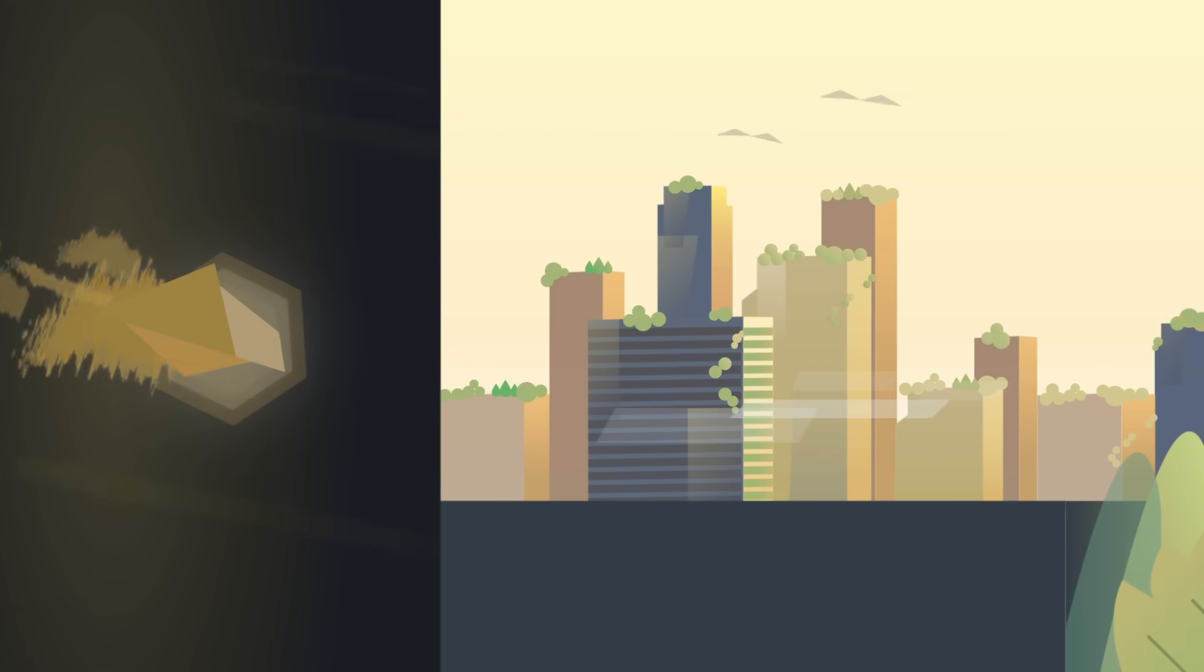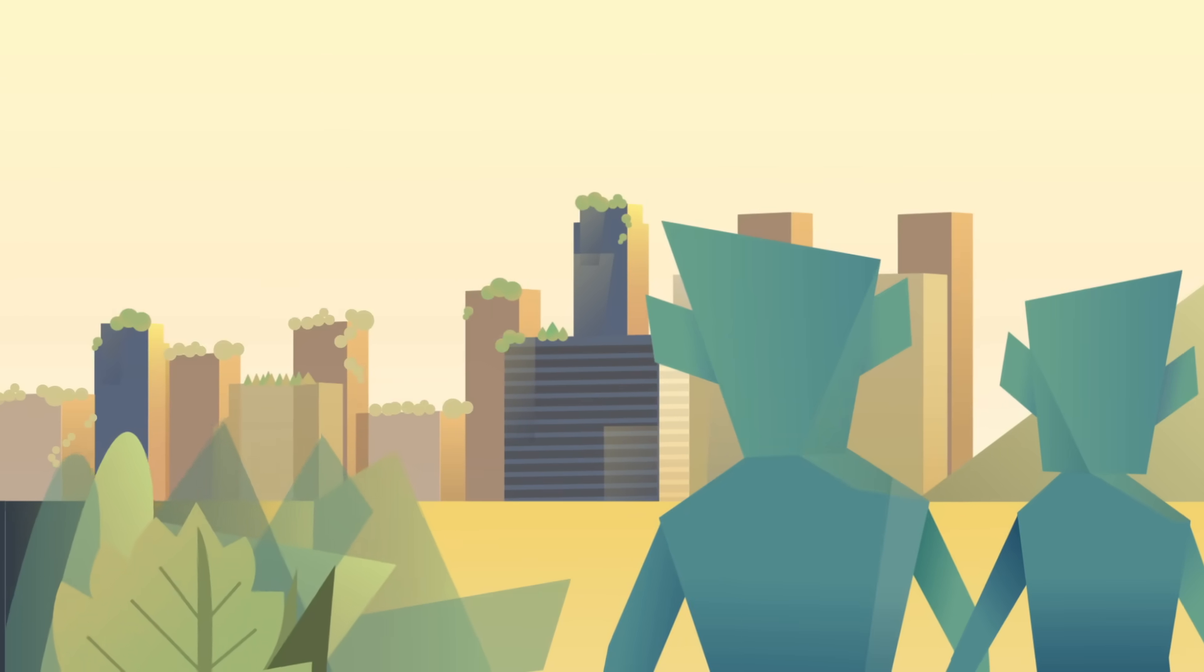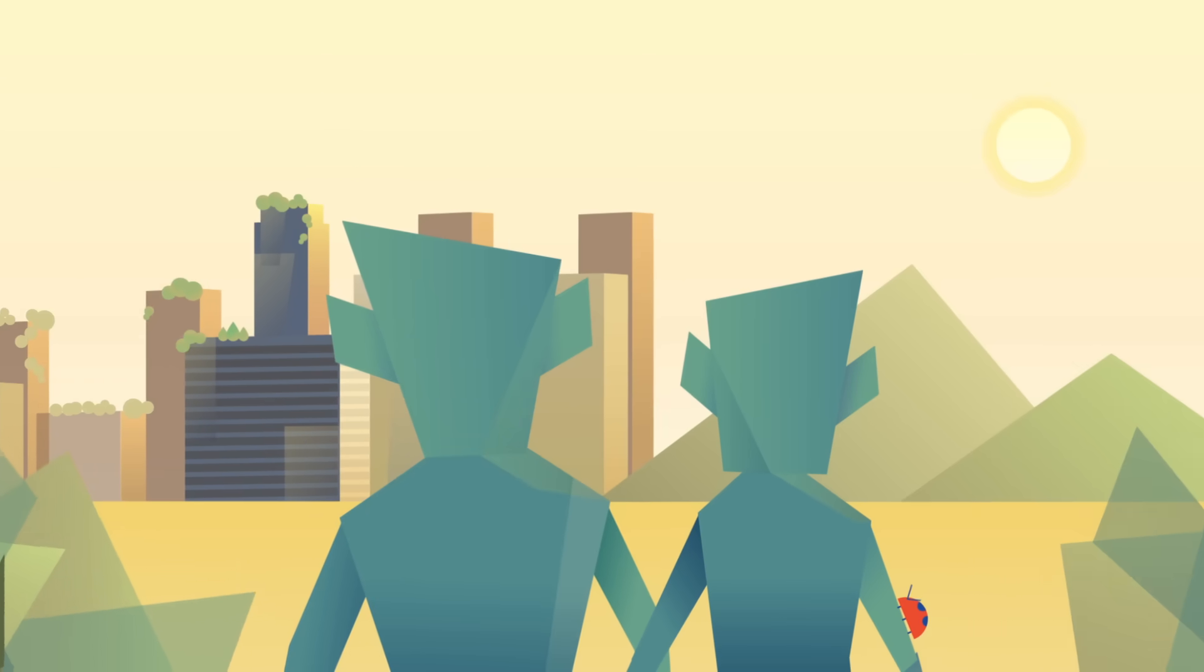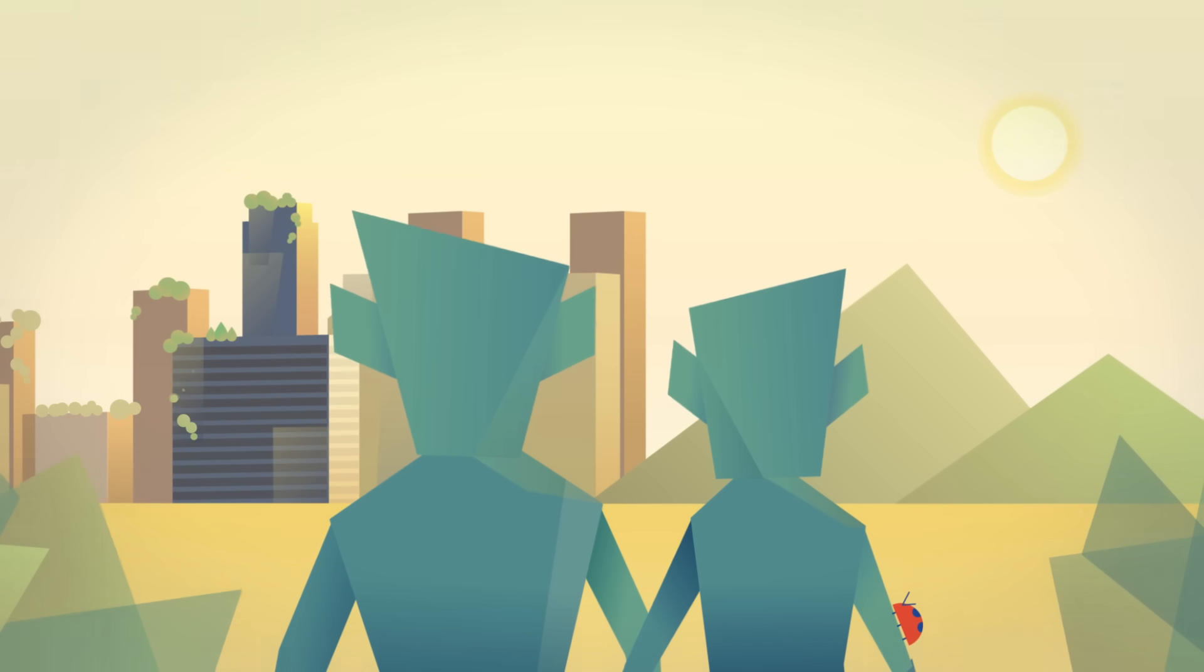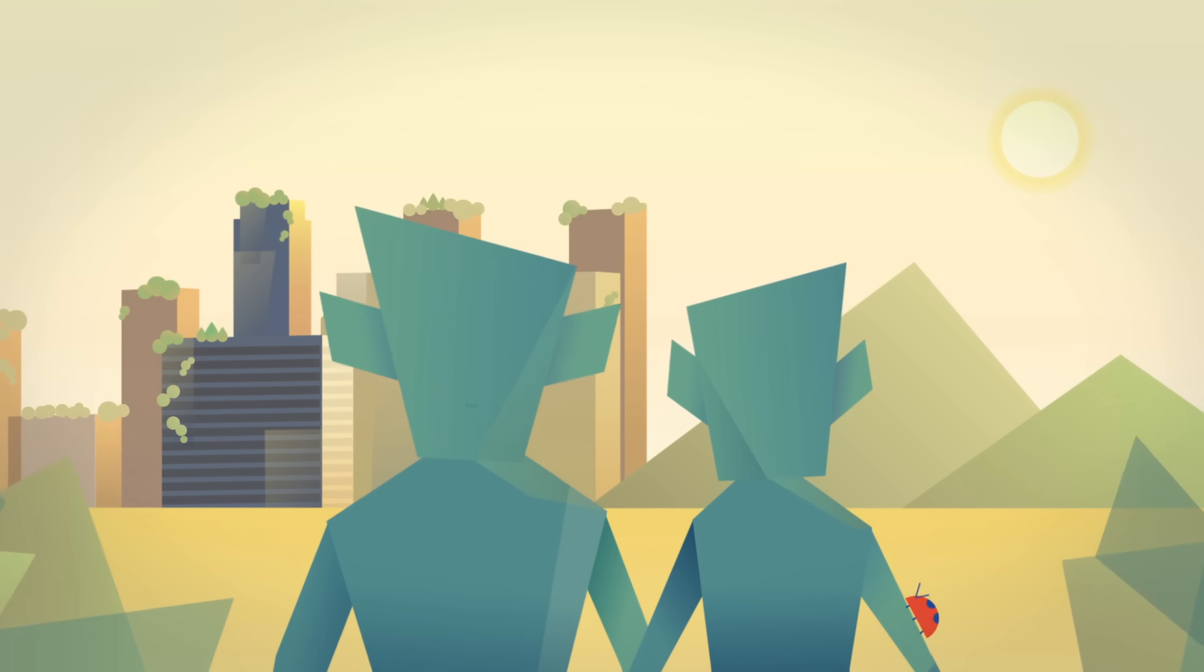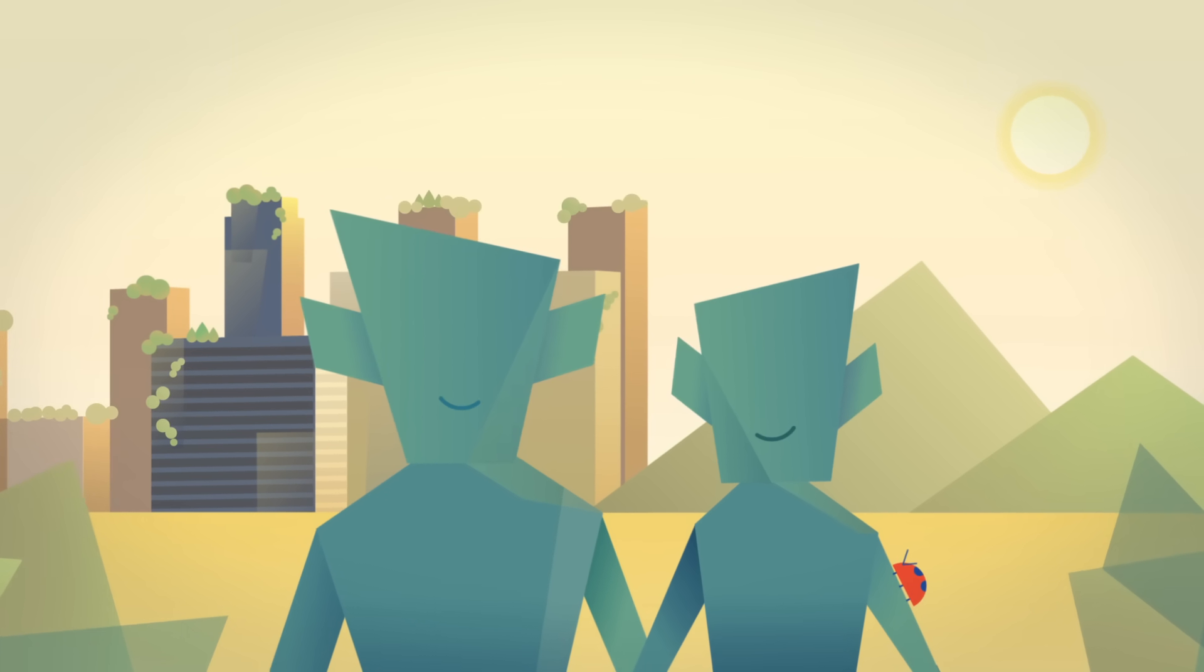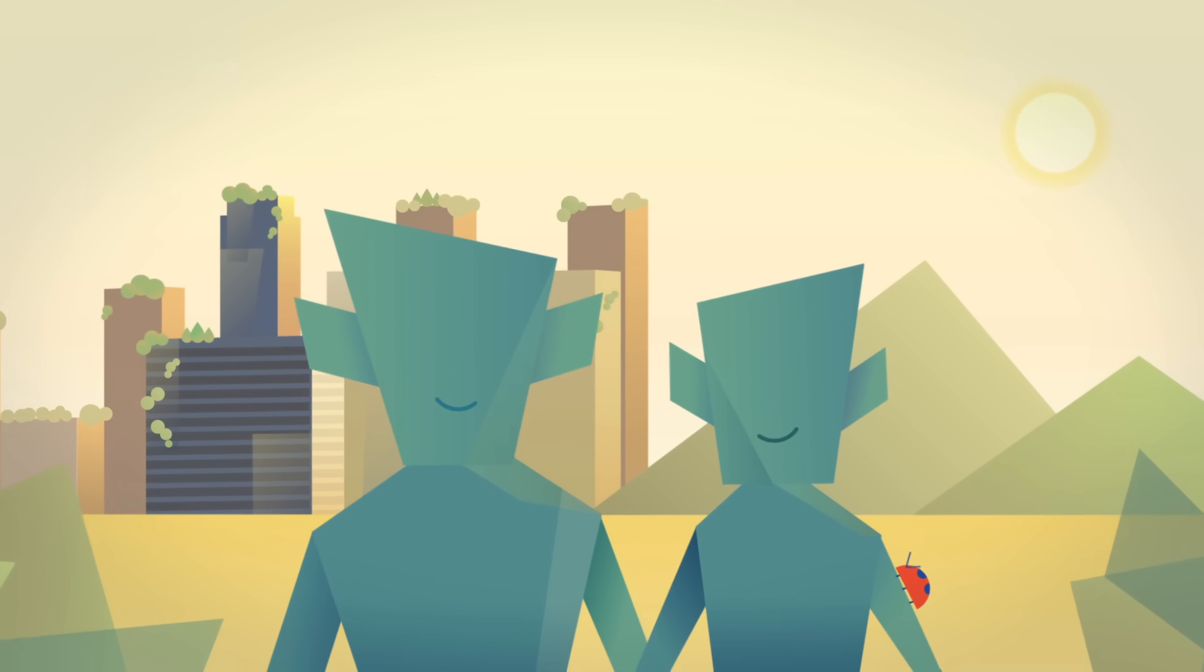Of course, there's an important difference between us and an asteroid. A space rock has no choice but to follow gravity. We can choose to do differently. And if we do, there might still be some kind of human civilization thousands or even millions of years from now. Not a bad record to hope for.